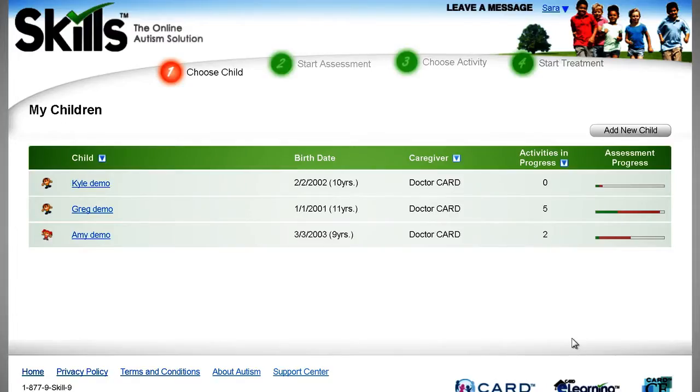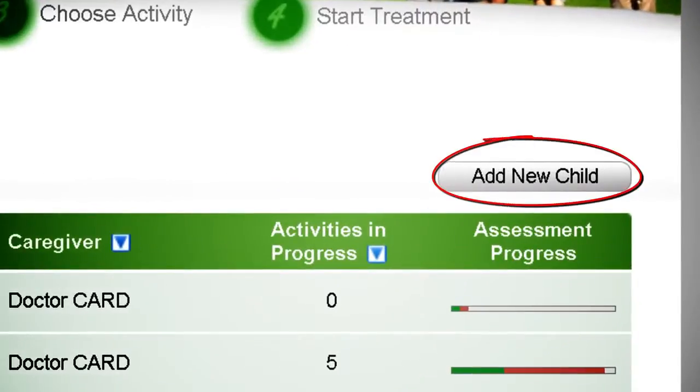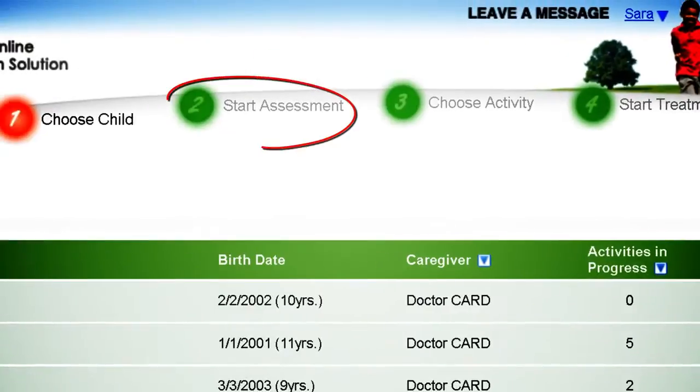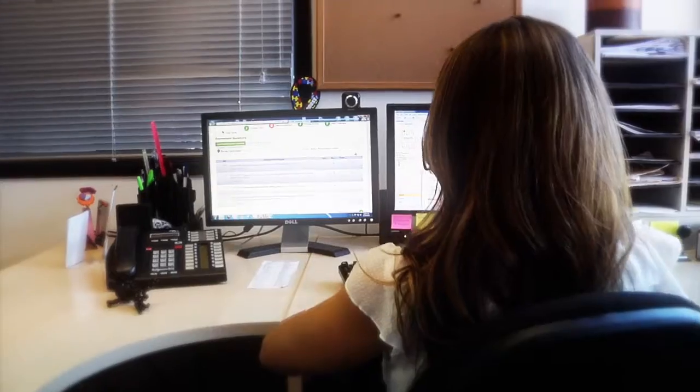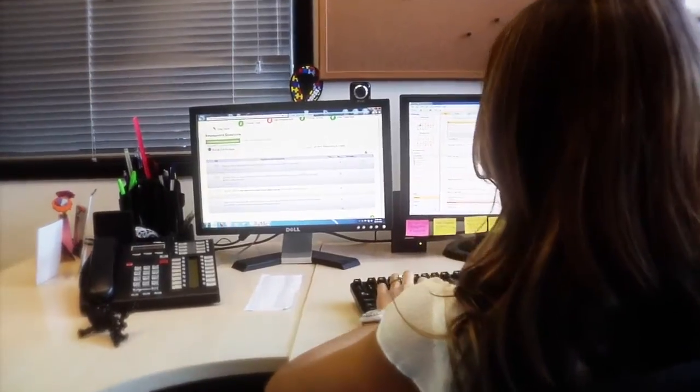Skills is a four-step system. Step one is to add the child to your account. Step two is to start assessment. The Skills Assessment is the only ABA-based assessment with psychometric research demonstrating the language subscale to have excellent reliability.